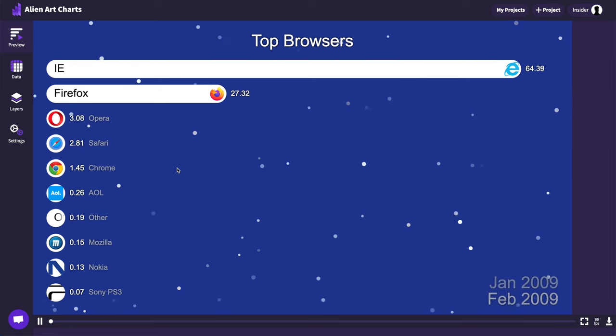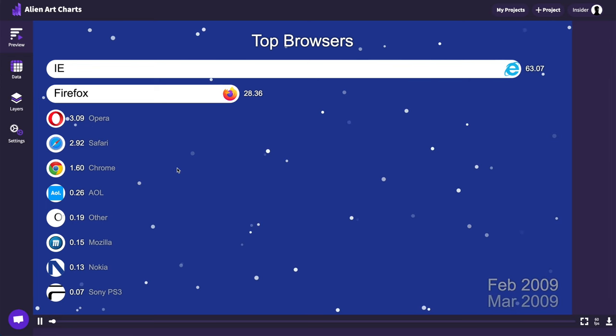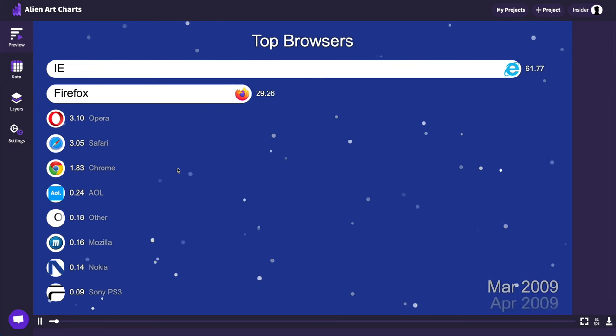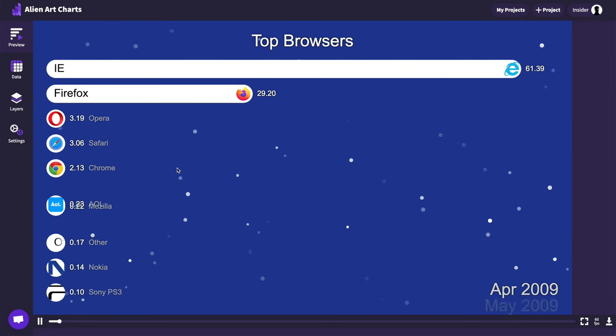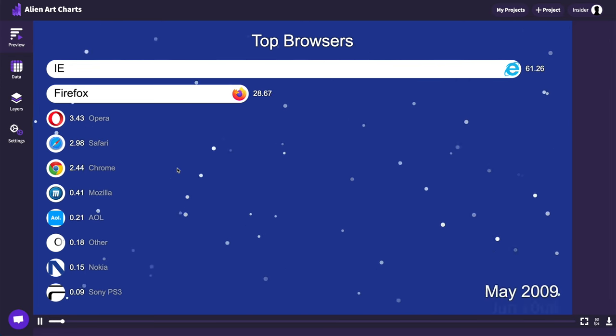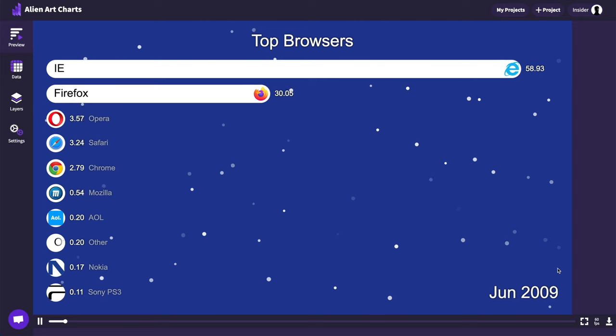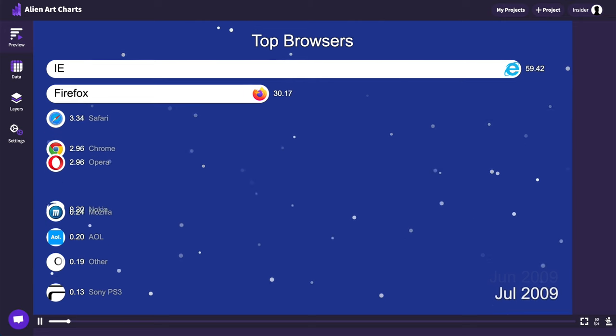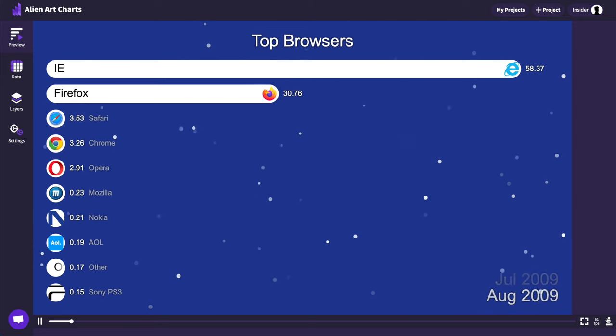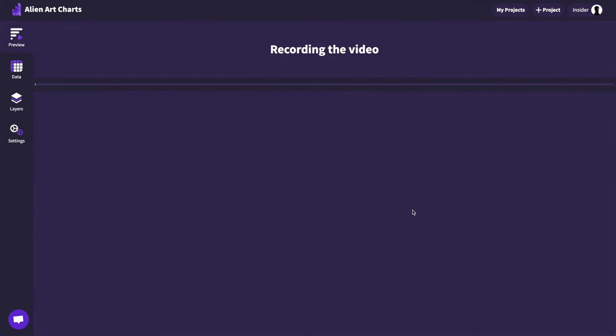Finally, let's go back to the preview tab and click on the download button in the right bottom corner of the screen. It will take a couple of minutes to create a video and it will be downloaded automatically.